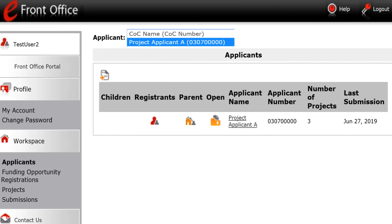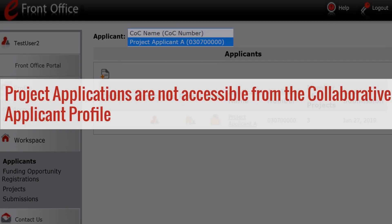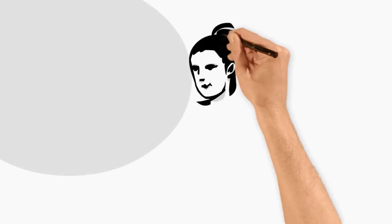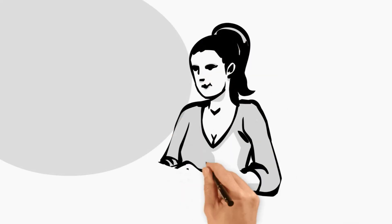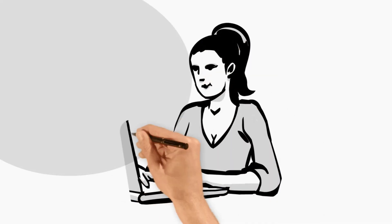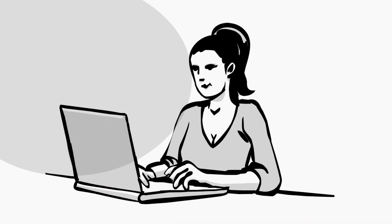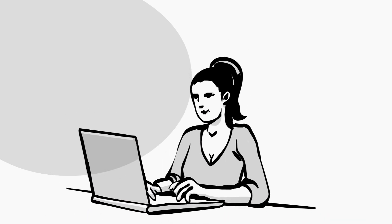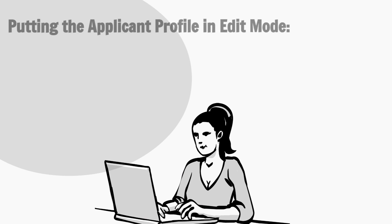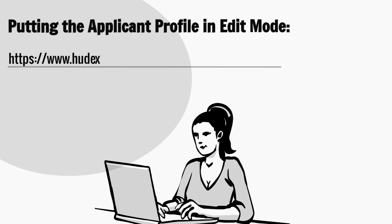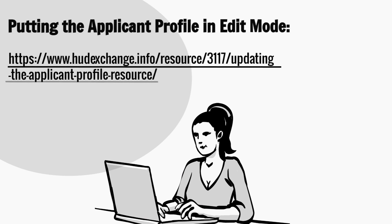Please note: project applications are not accessible from the collaborative applicant profile. If you need to edit your project applicant profile, you can do so at any time. For instructions, please see the resource "Putting the Applicant Profile in Edit Mode" on the HUD Exchange at the URL shown on the screen.